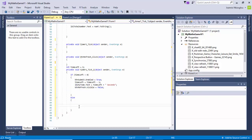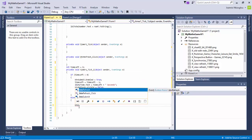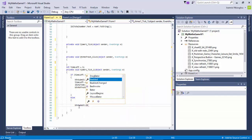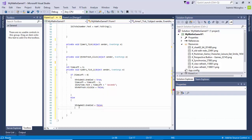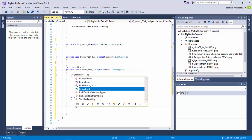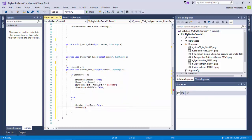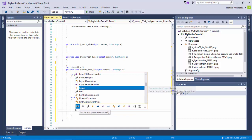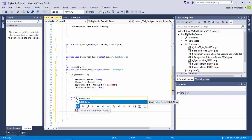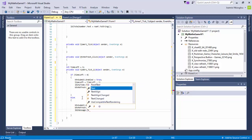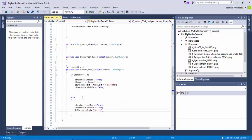If timeLeft is not greater than 0, I'm going to say btnSubmit.Visible equals false, so the user will no longer be able to press the submit button. Then I'll say btnRefresh.Visible equals true, so people will be able to click on the refresh button. I will also set lblMessage.Text equals 'Sorry, you run out of time'.